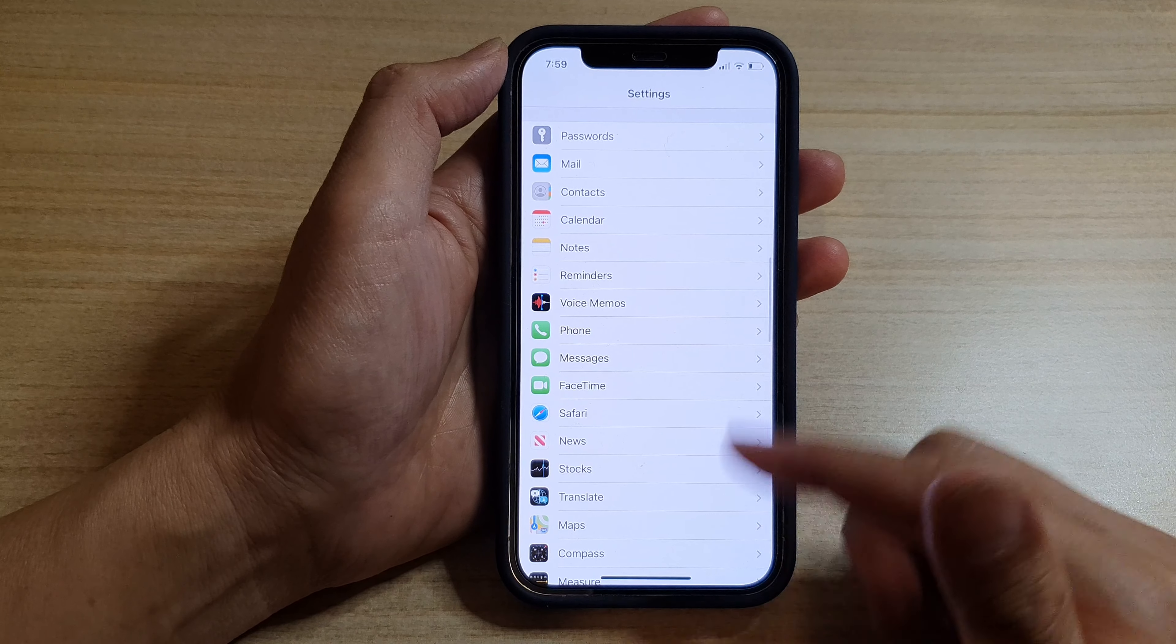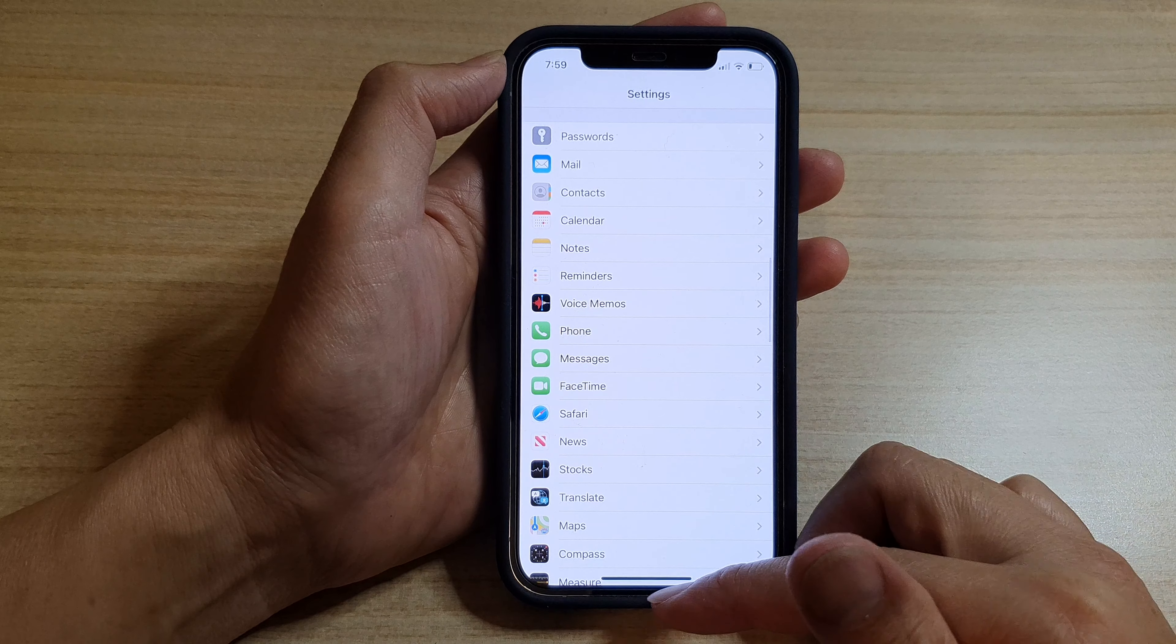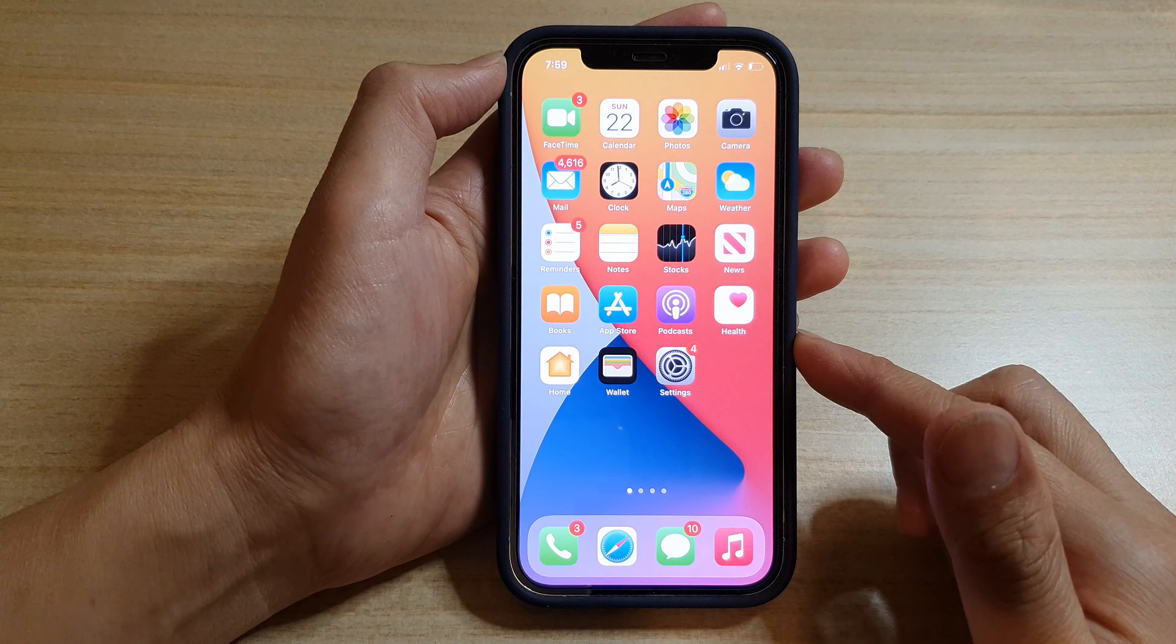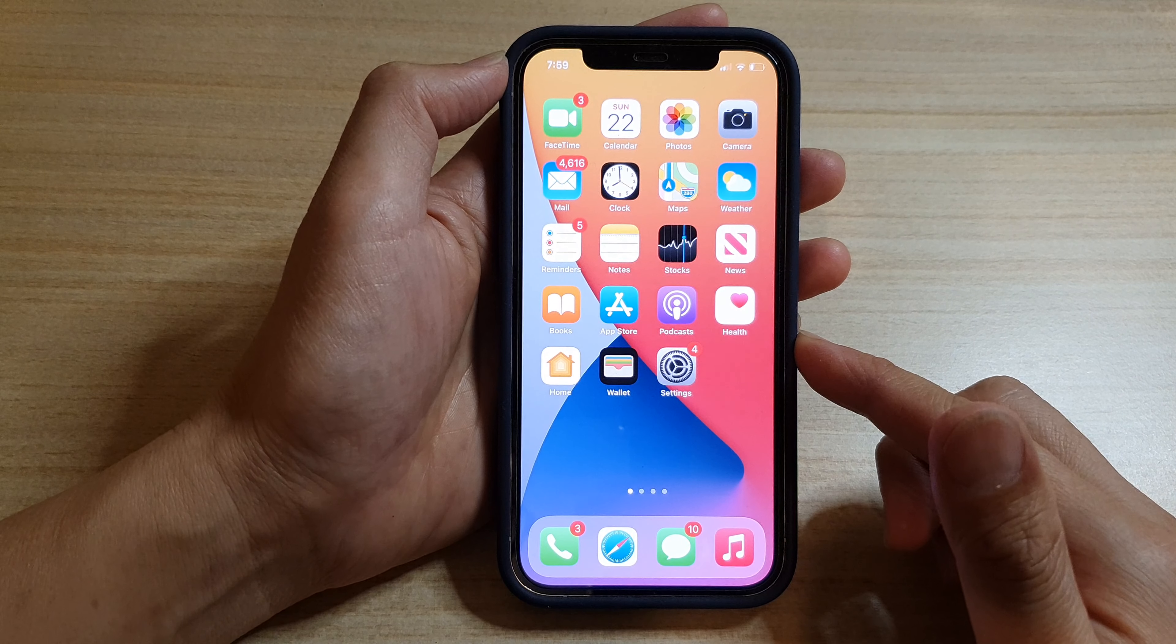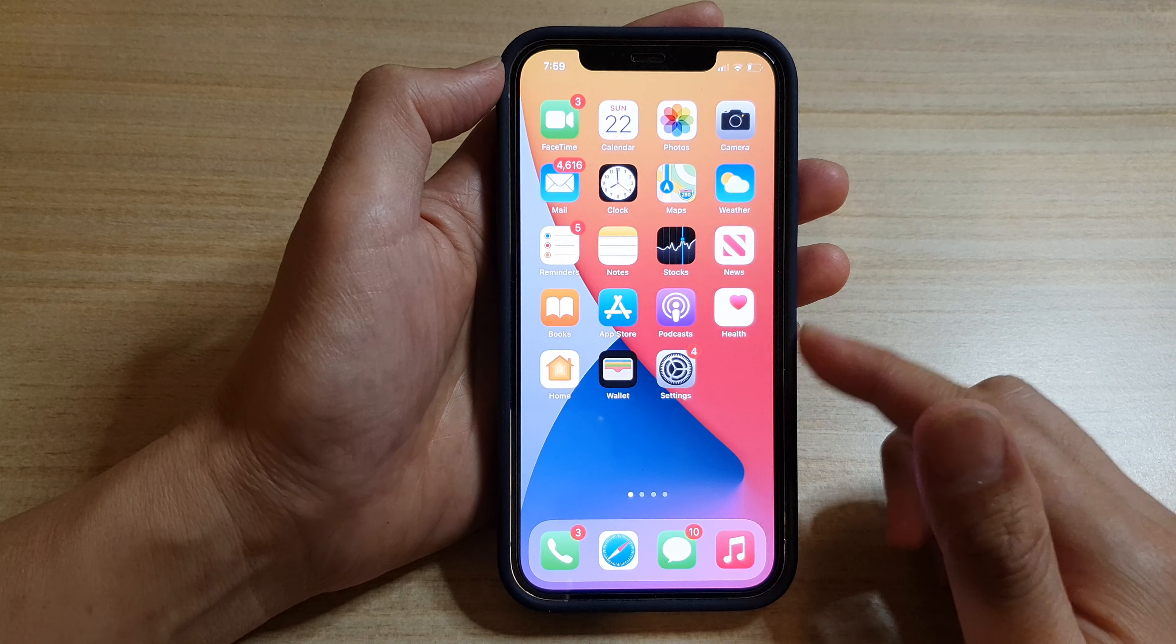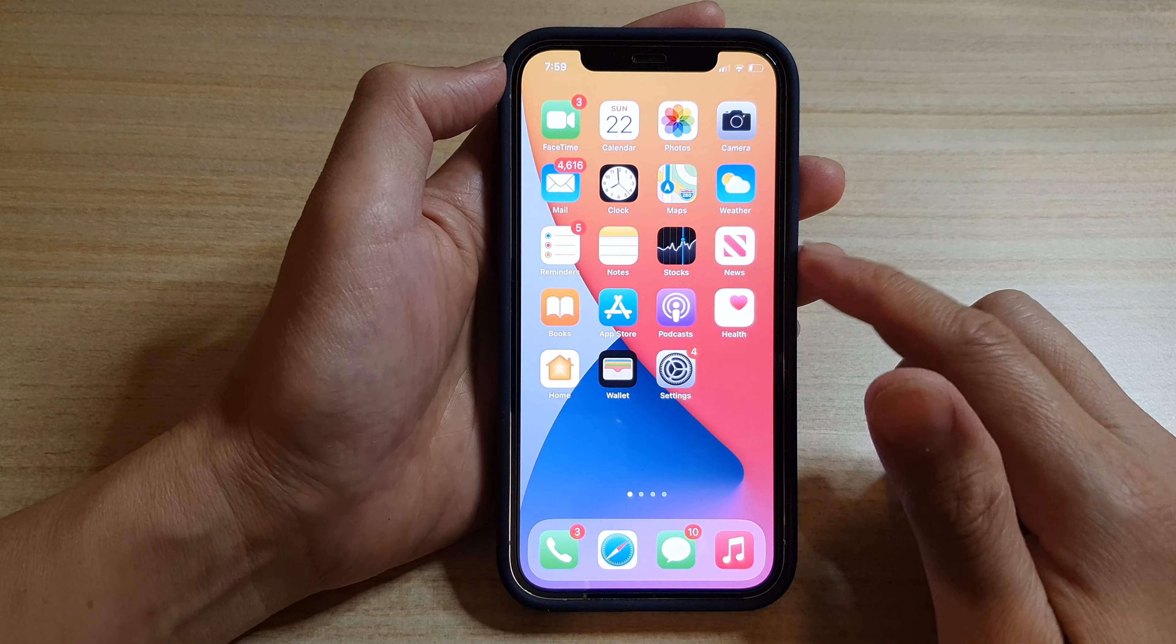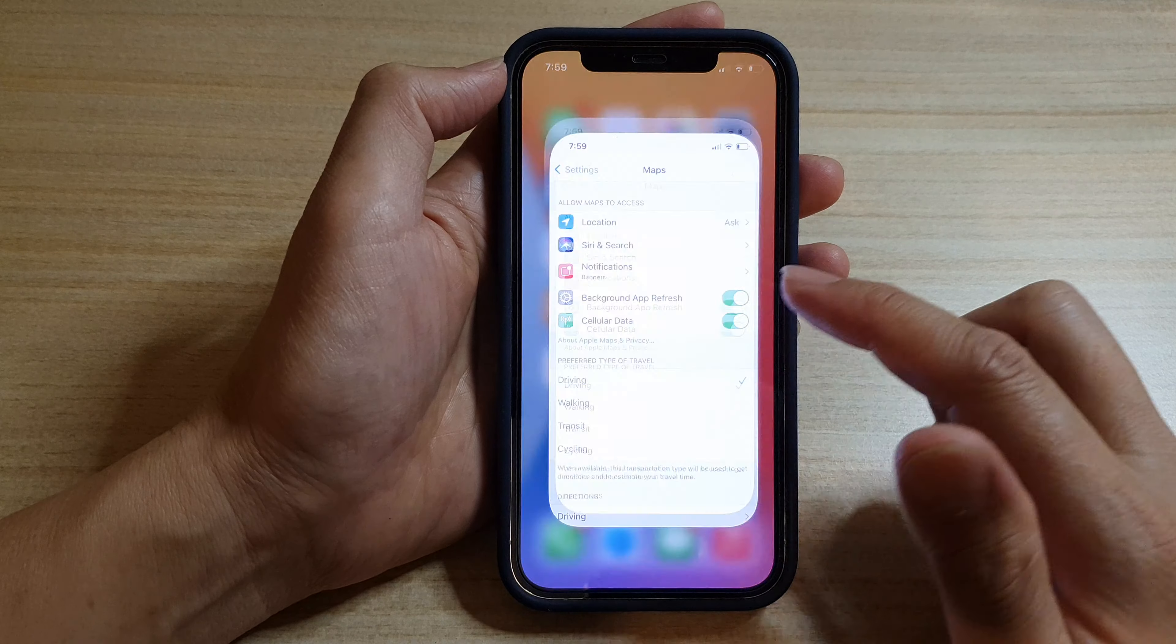First, let's go back to your home screen by swiping up at the bottom of the screen. Then on the home screen, tap on Settings.